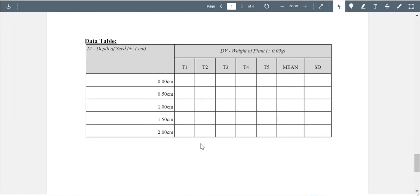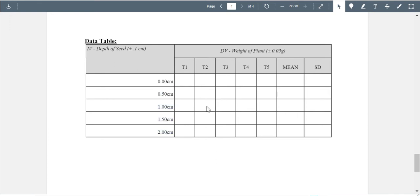Looking at your table, I would expect to see a clear independent and dependent variable so I know what you're doing. Your independent variable — depth of the seed — is beautiful, and I like that you put your unit and uncertainty so I know the device you're measuring with has a precision of about 0.1 centimeters. For your weight, I'm not sure where you have a scale within half a gram accuracy. I'd hope you have a scale down to 0.01 grams, since seeds can vary quite a bit in weight.